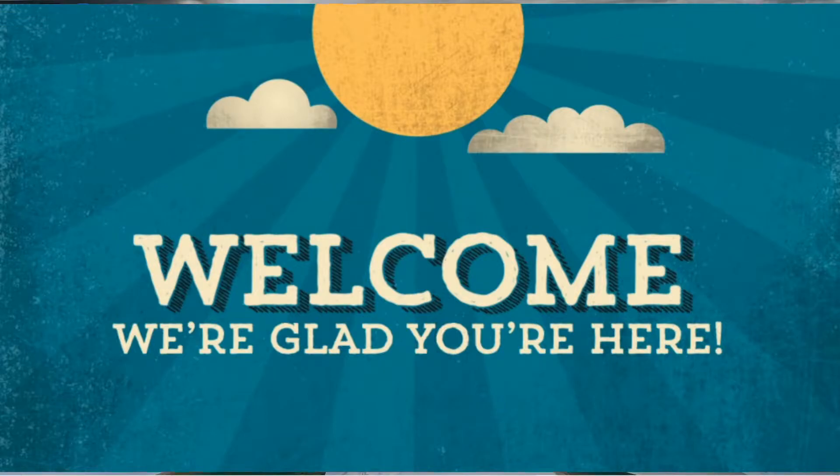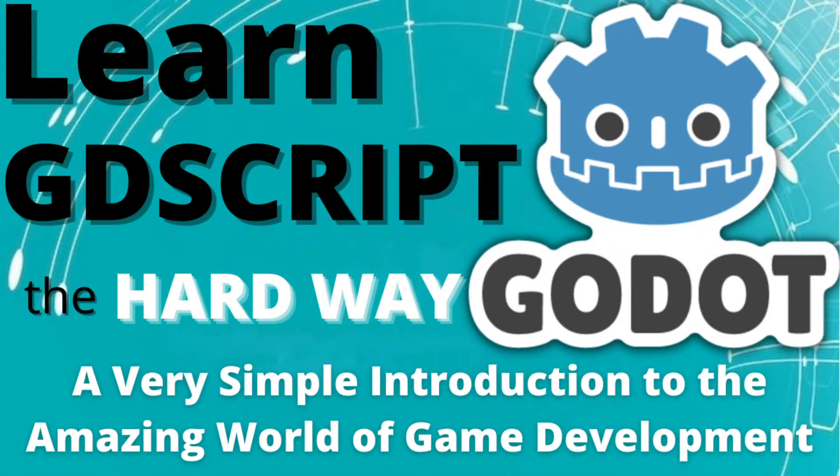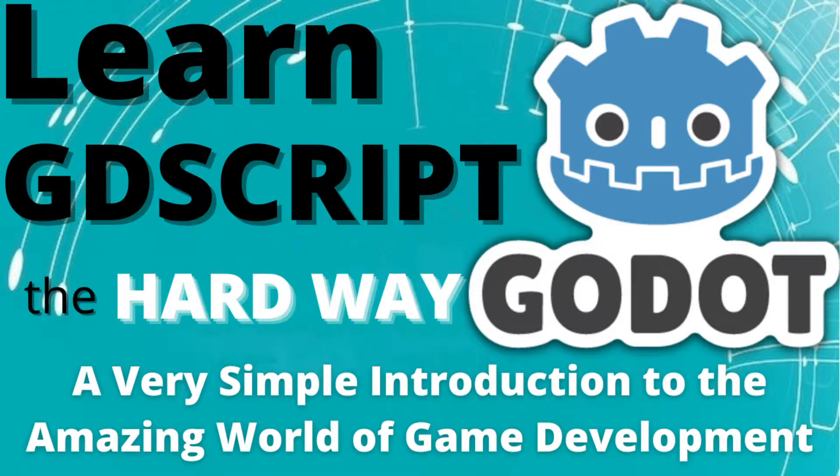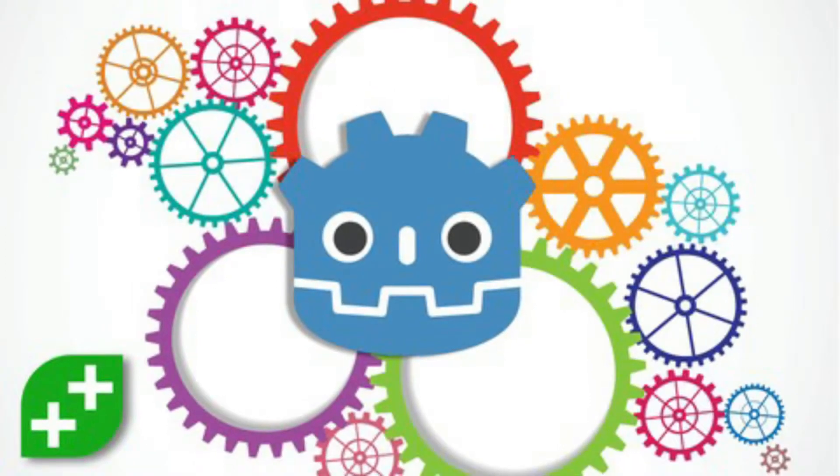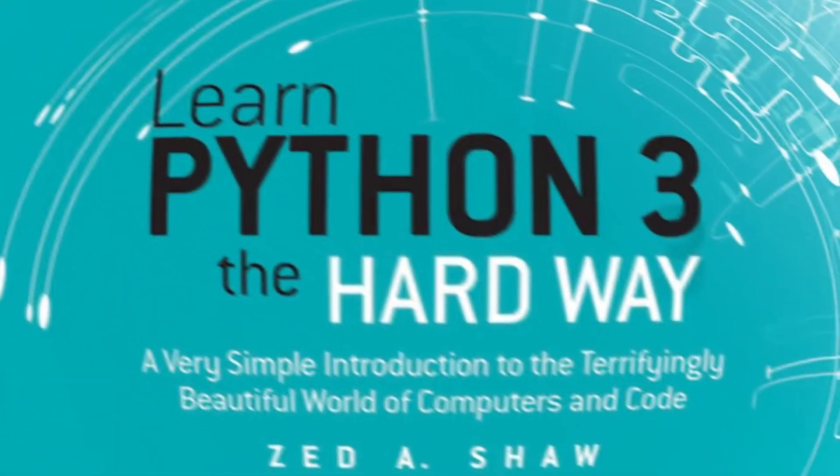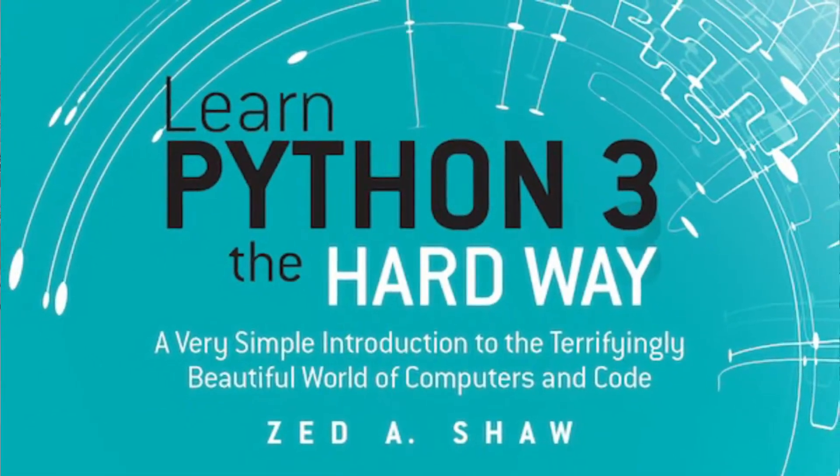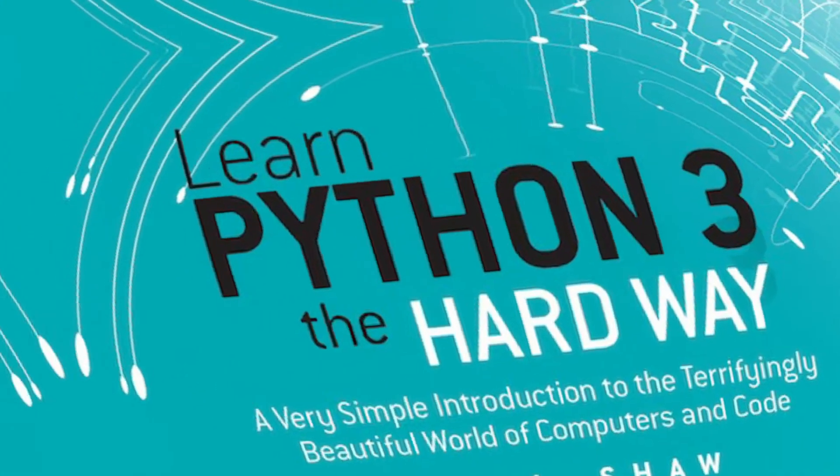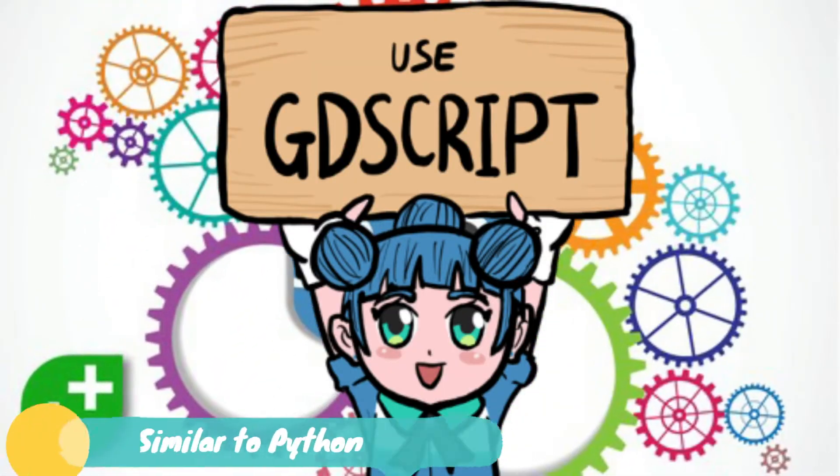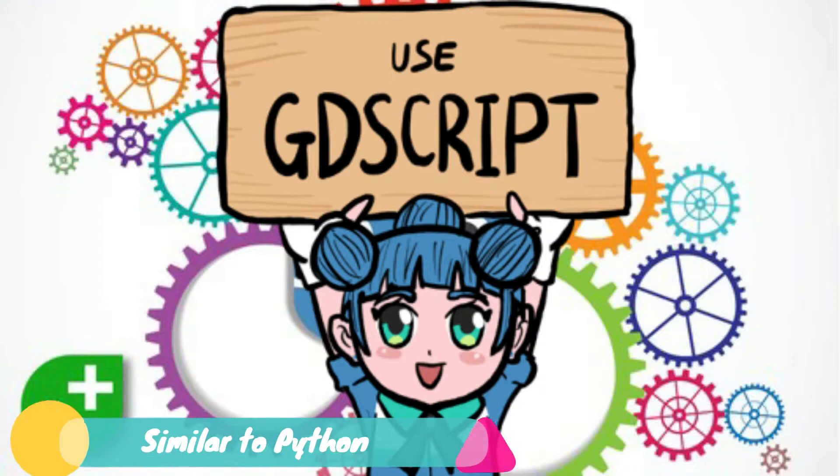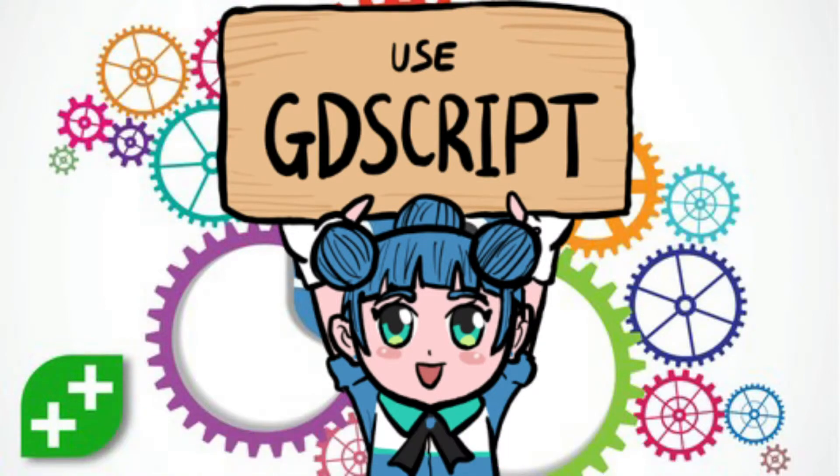Hi everyone and welcome to the series Learn GDScript the Hard Way, a very simple introduction to the amazing world of game development. This course is inspired by the book of the same name, Learn Python 3 the Hard Way by Z.A. Shaw. Since GDScript is very similar to Python, I felt that it would be a good fit to teach it in the same way.